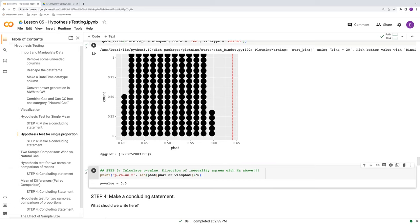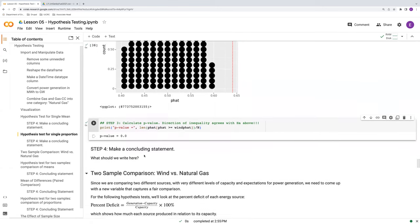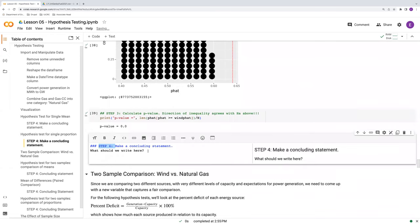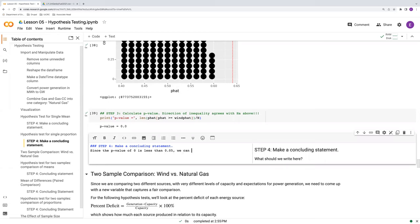Again, this randomization distribution is reflecting the condition under which the null hypothesis is true and showing what sort of variability we would have in our data vis-a-vis our p hat if that null hypothesis is true. So what should we write for our concluding statement?